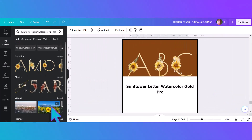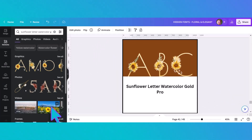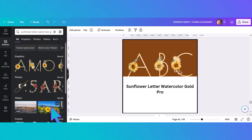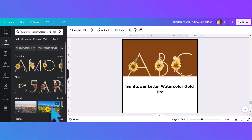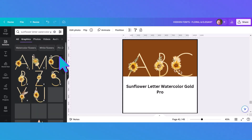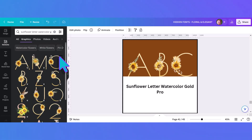This third sunflower alphabet is another example of having to mix and match keywords. I typed in 'sunflower letter watercolor gold' and it came up with all of these in the top line. I clicked 'see all' and there they are — this is another just beautiful sunflower set.